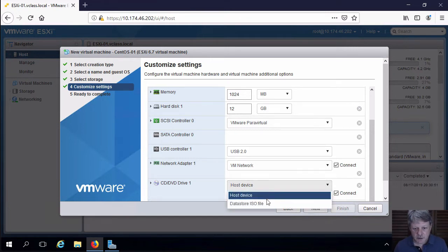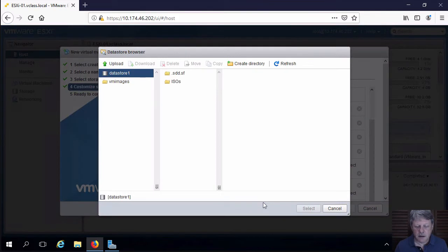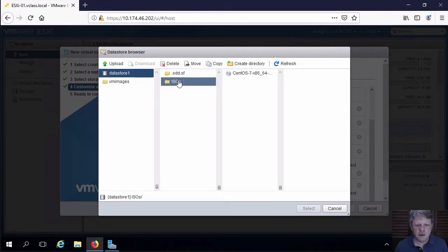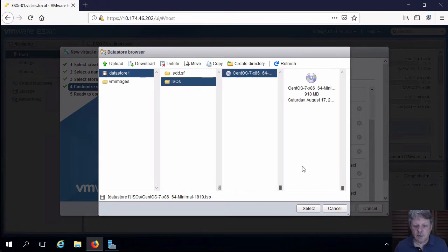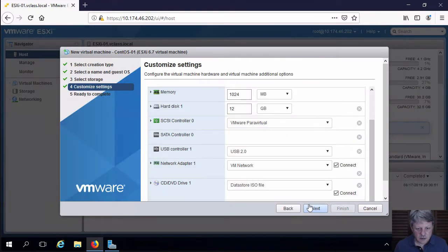And click this drop down. Pick ISO file. Click on the ISOs folder. Select that ISO that got uploaded. Click Select.